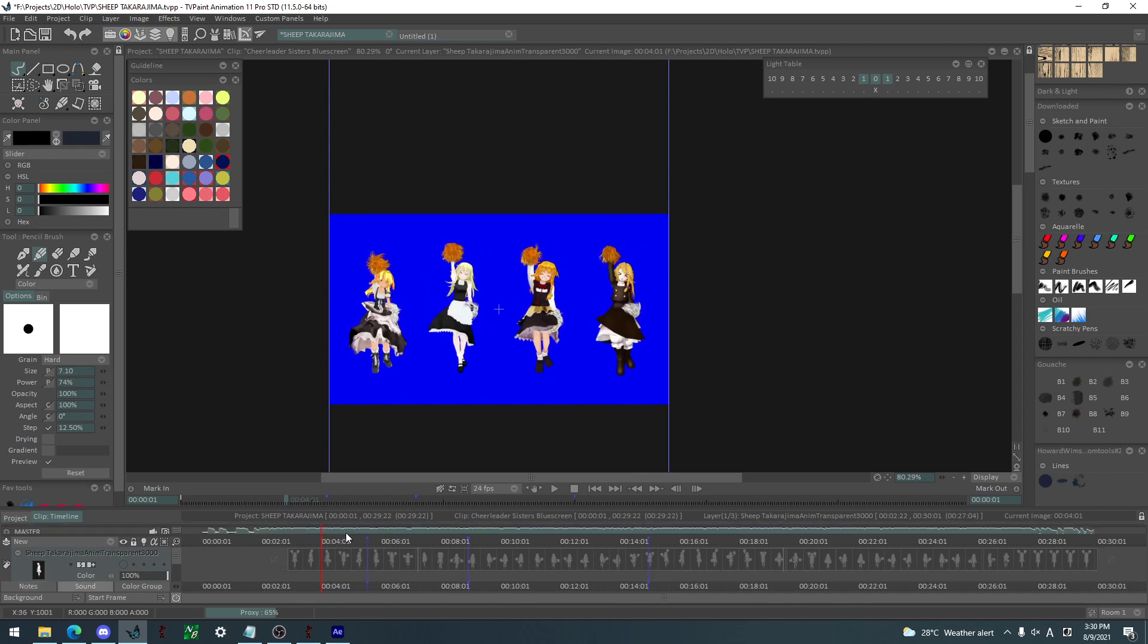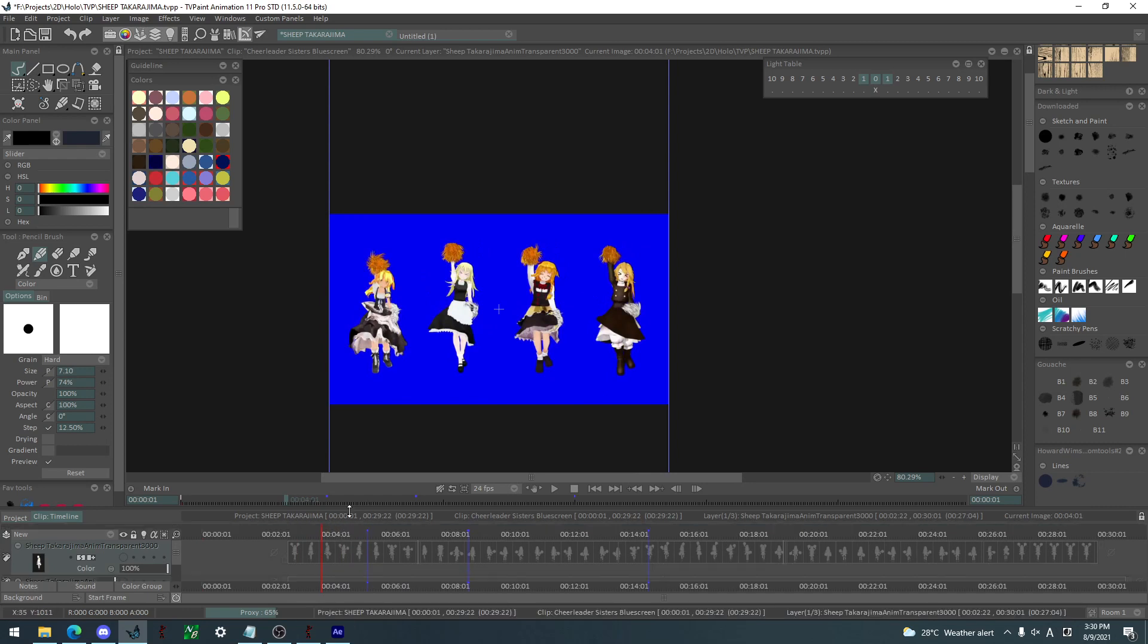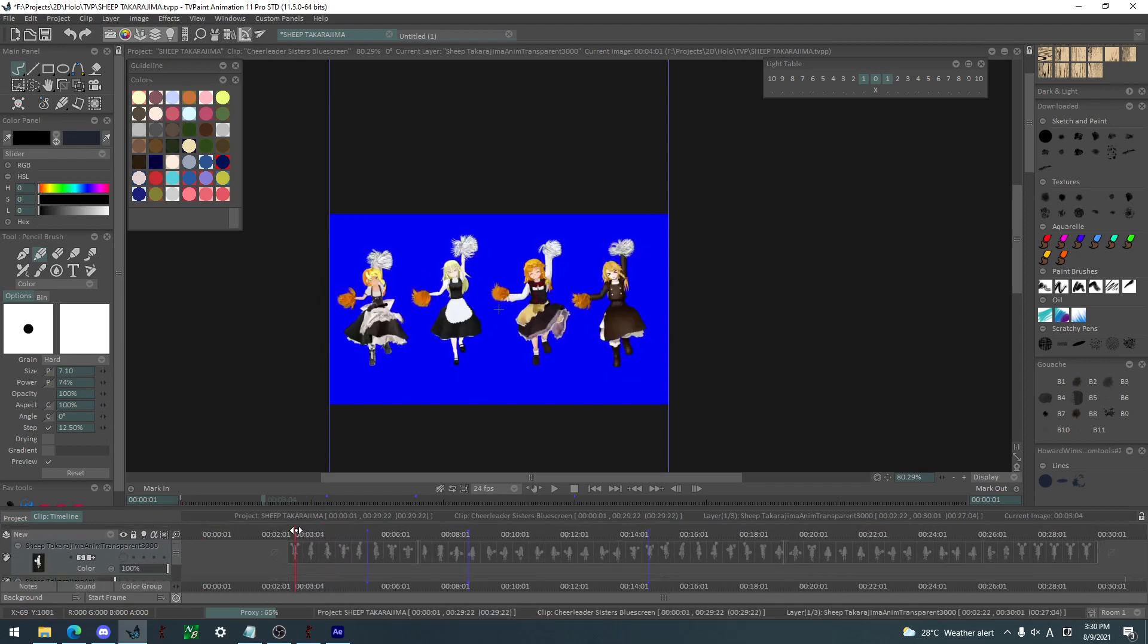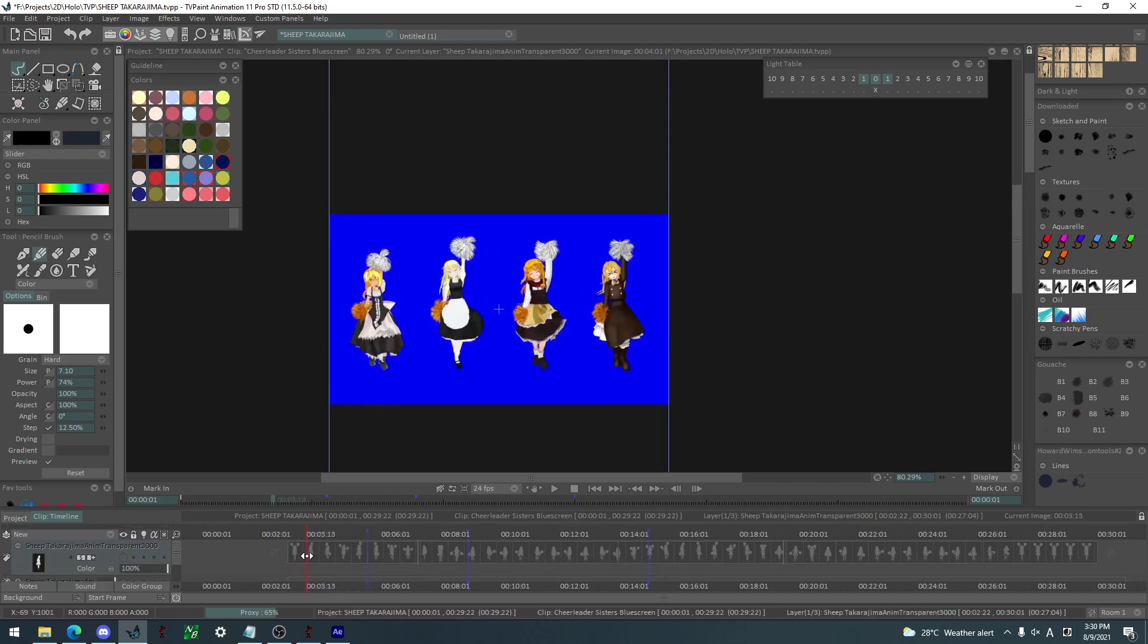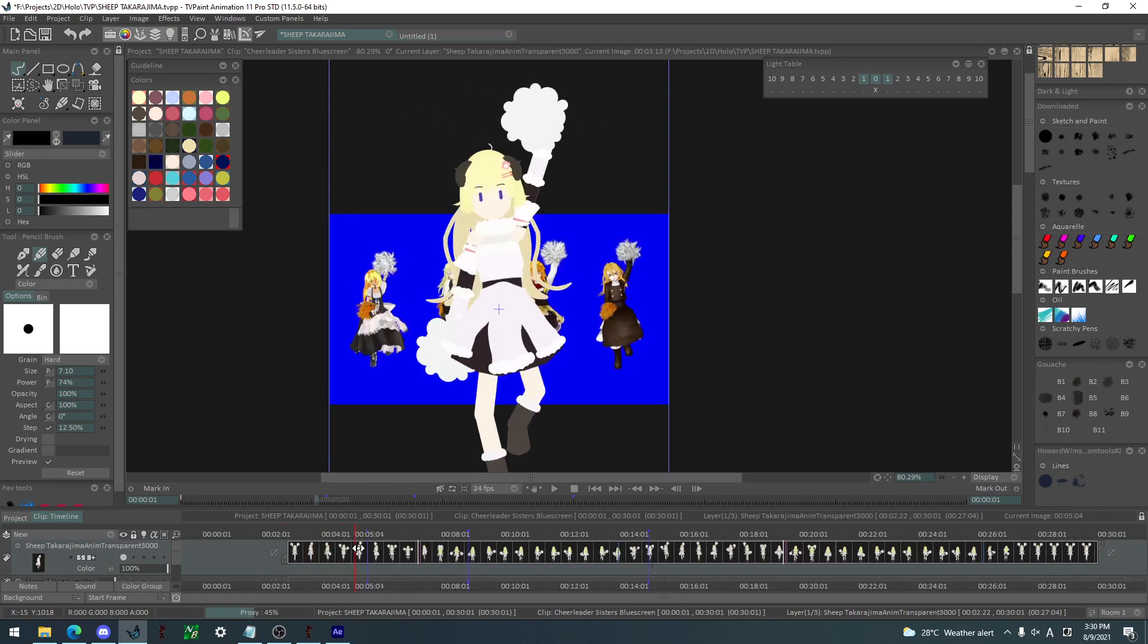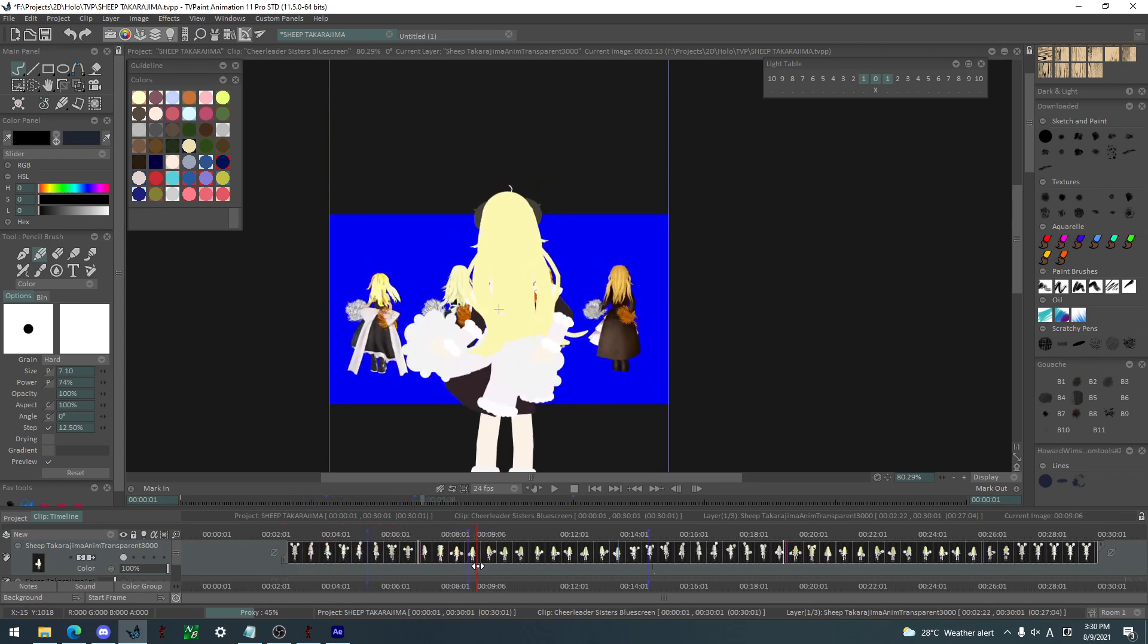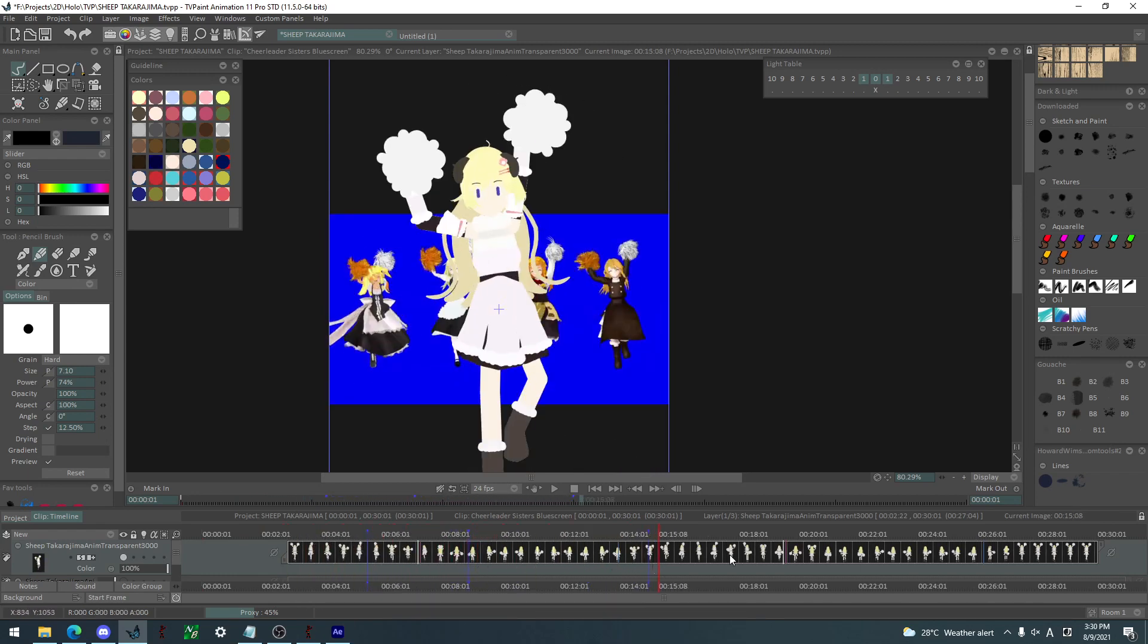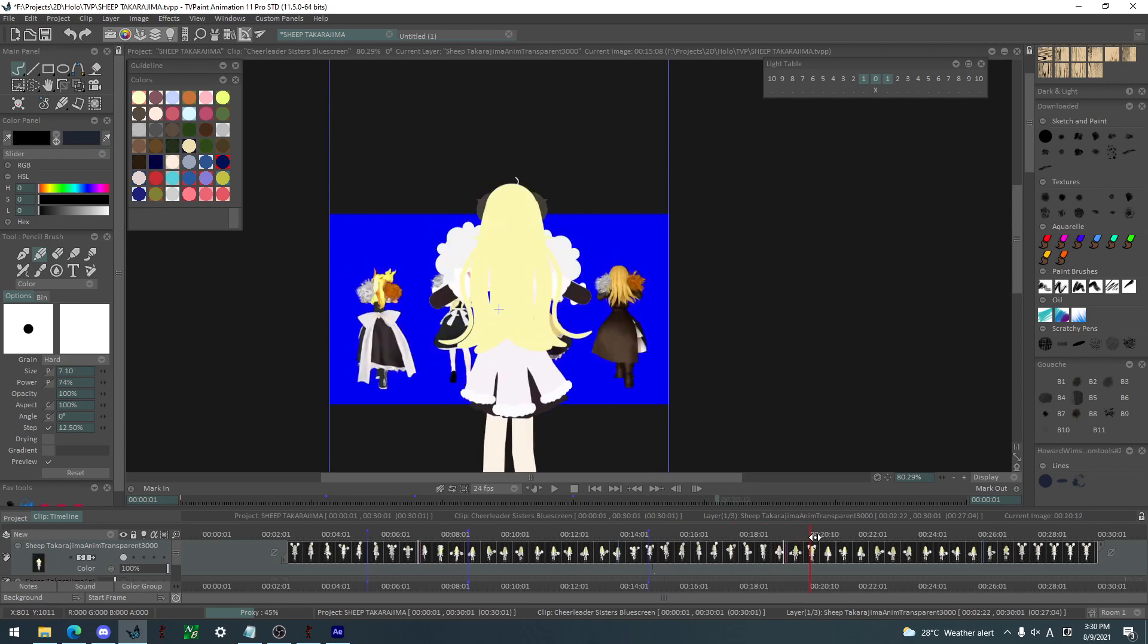Once that happens, all I have to do is just import this here and then loop it and try to mimic the timing. The music is here also.